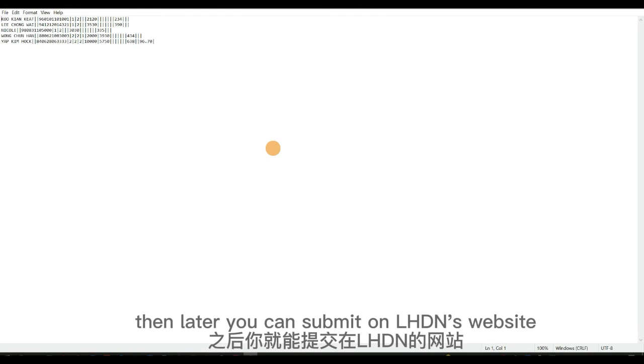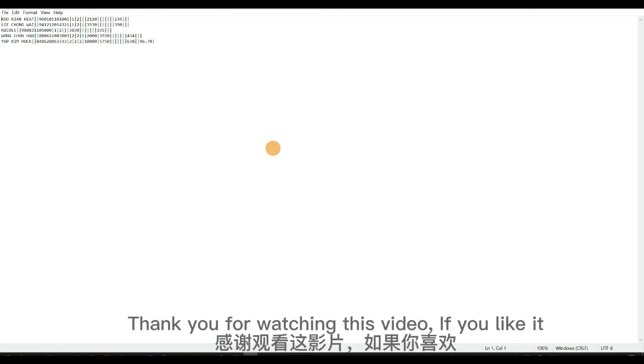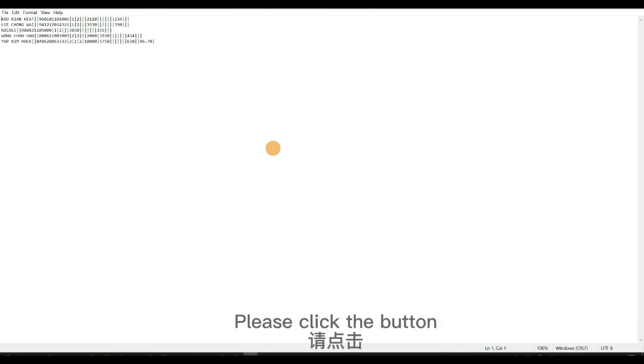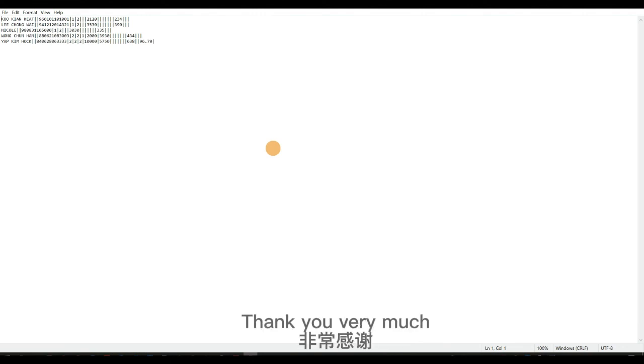That's all. Thank you for watching this video. If you like it, please click the button: subscribe, like, and share. Thank you very much.